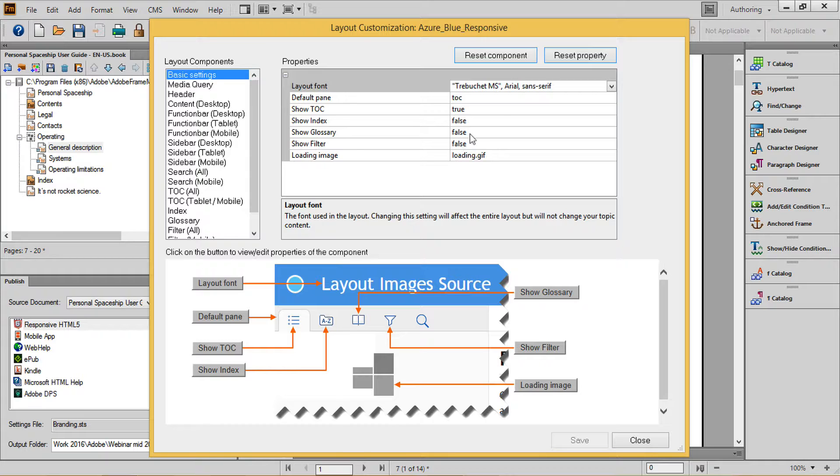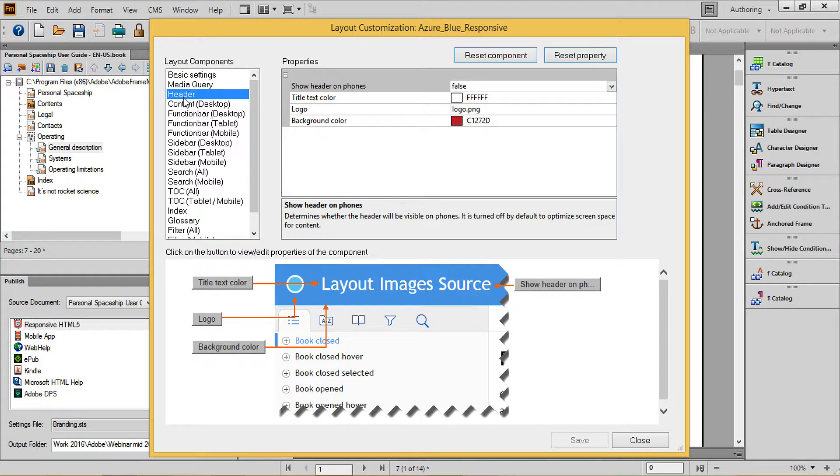Here I've set the index, glossary, and filter to false to omit them from the output. Next, in the header section, I've got the ability to omit the header from a mobile phone representation, along with setting my title text color. Remember that the title itself was set on an earlier screen.